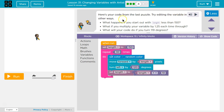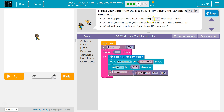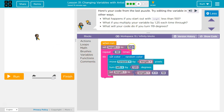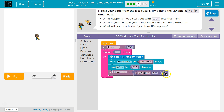Try editing the variable in other ways. What will happen if you start out with a length less than 150? So less than 150 — remember, length: every time I say 'length' down here, I am referring to this, to 150. So move forward 150. But then I change it, right? I change length to be equal to what length was, so 150 at this time, plus 10.